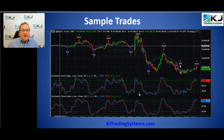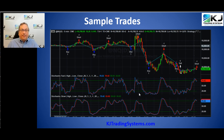Here are some sample trades. You can see the stochastics — the fast and the slow — and when they cross and reach those thresholds, that determines your buy and sell signals.